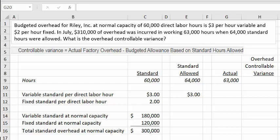The controllable variance equals actual factory overhead minus budgeted allowance based on standard hours allowed. When thinking about 'controllable,' our focus is on what we can control — what changes. What is fixed typically cannot be influenced in a short-run period of time.